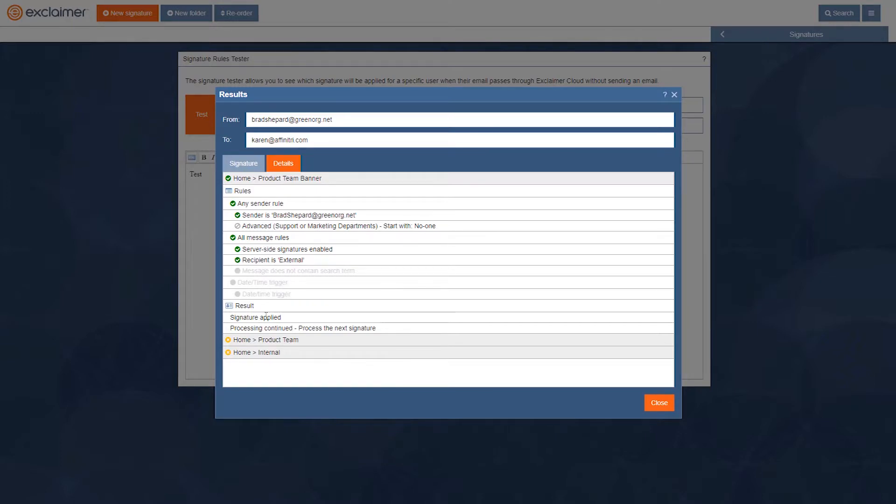Now I've set this to process the next signature, so it's going to go through any other signatures. You can also set it so it just adds the first one that matches and ignores any after it.